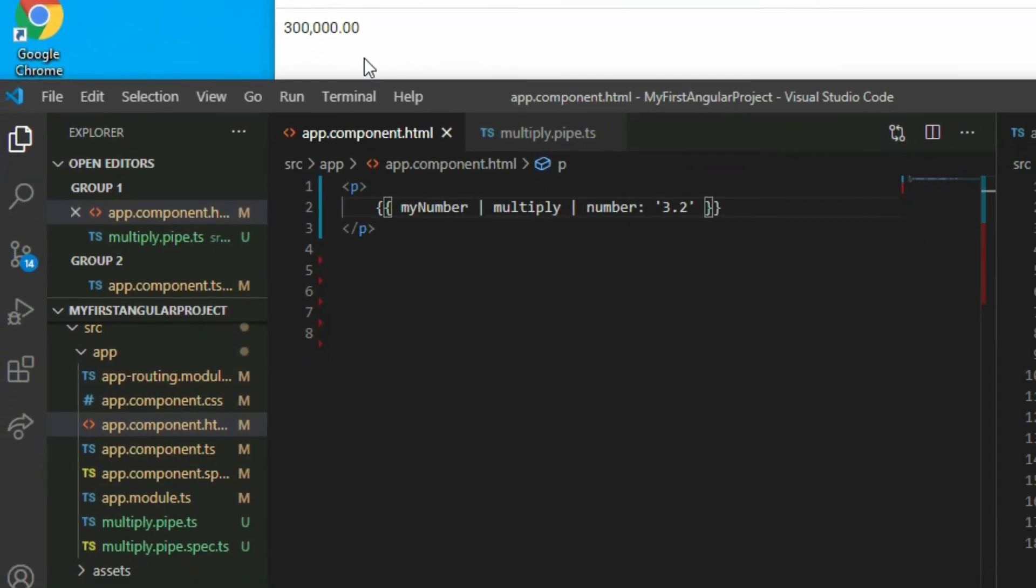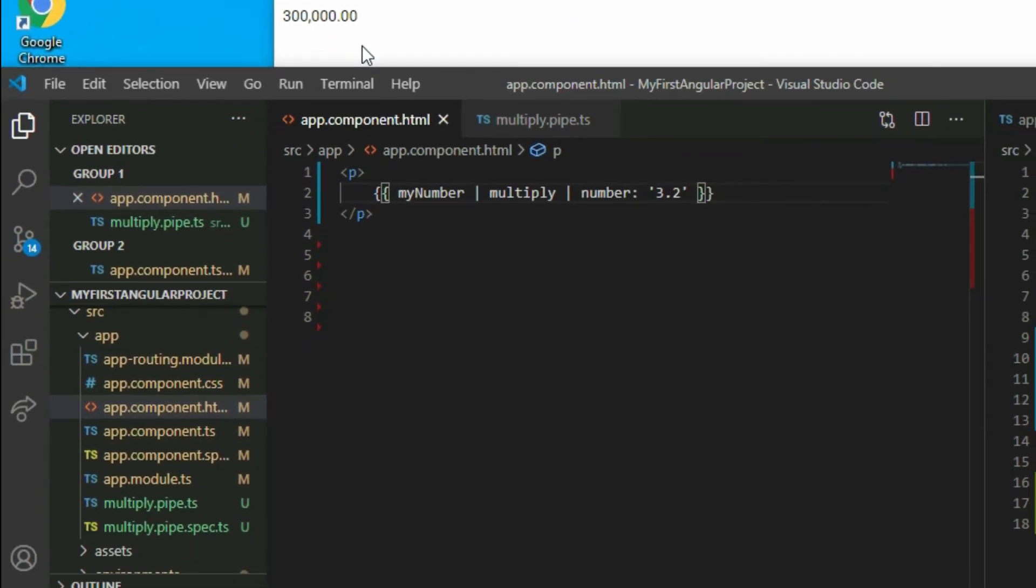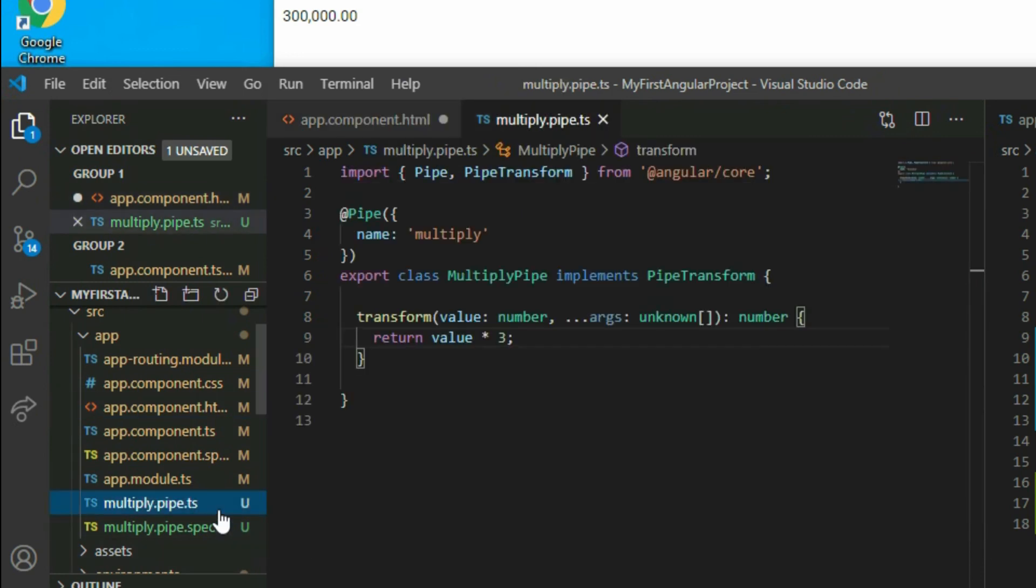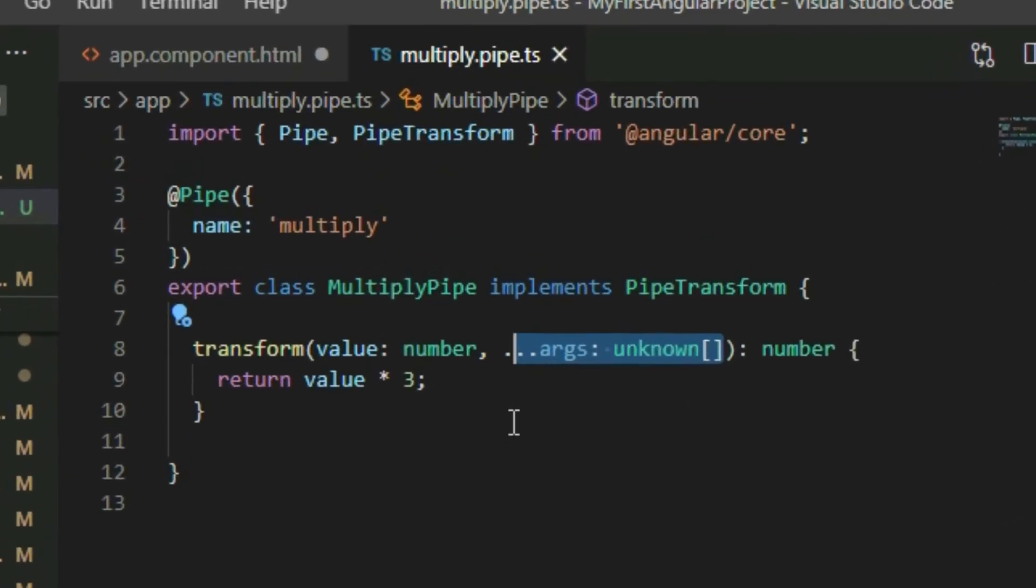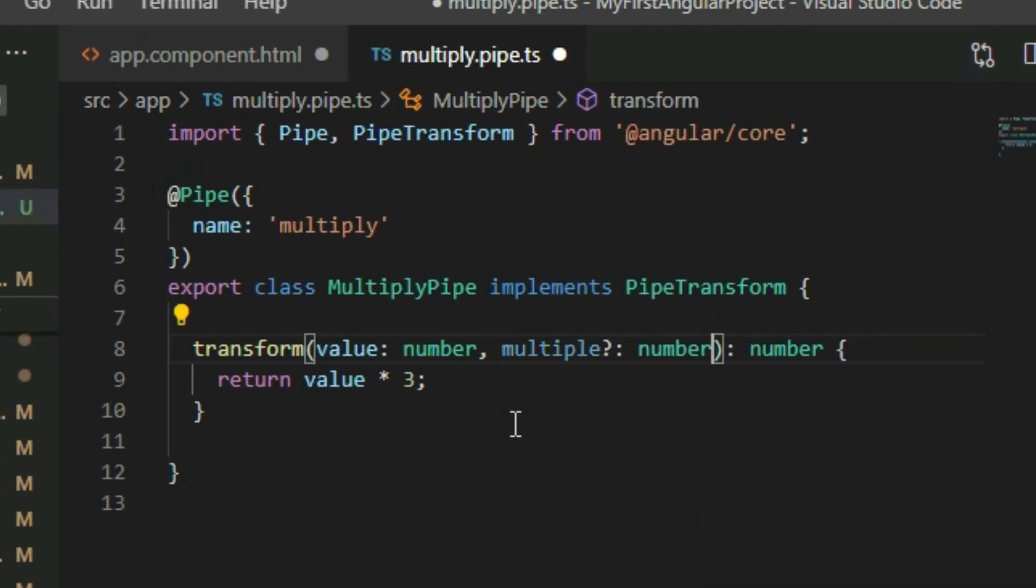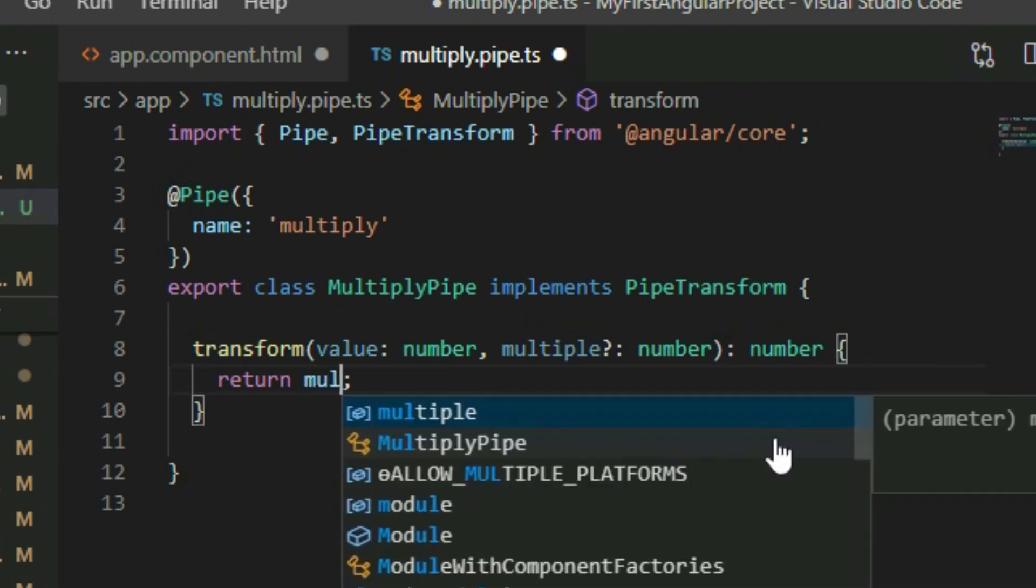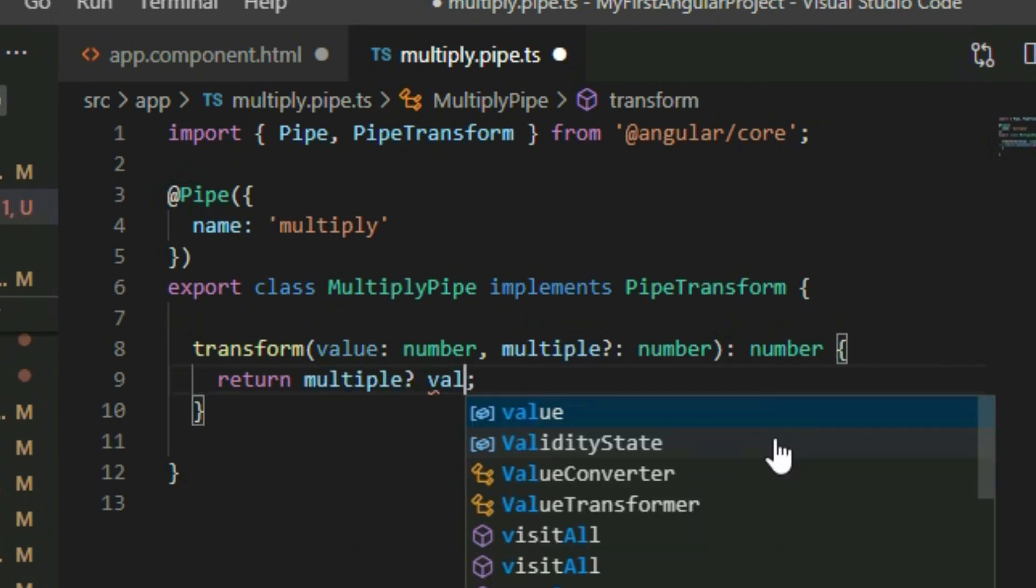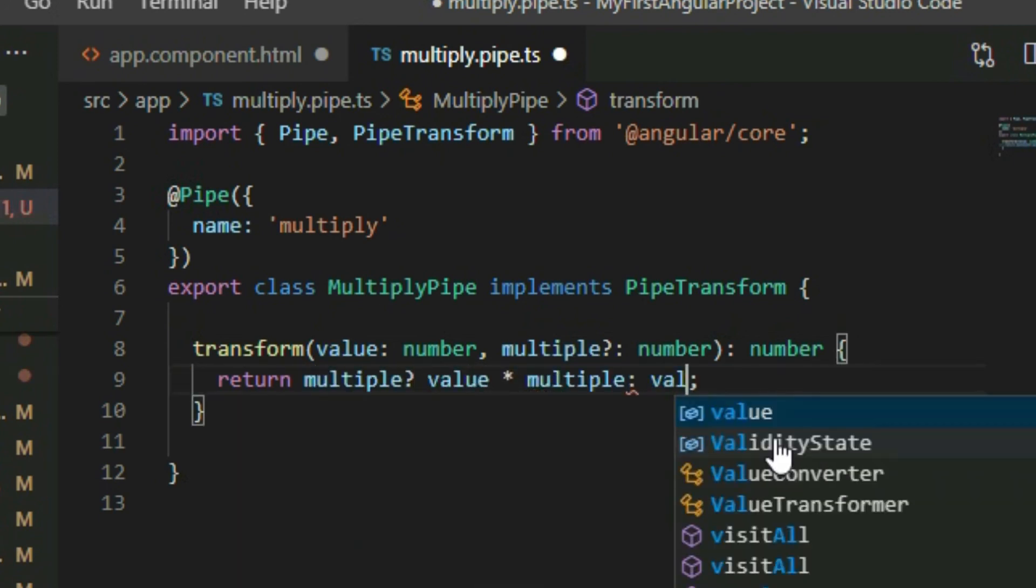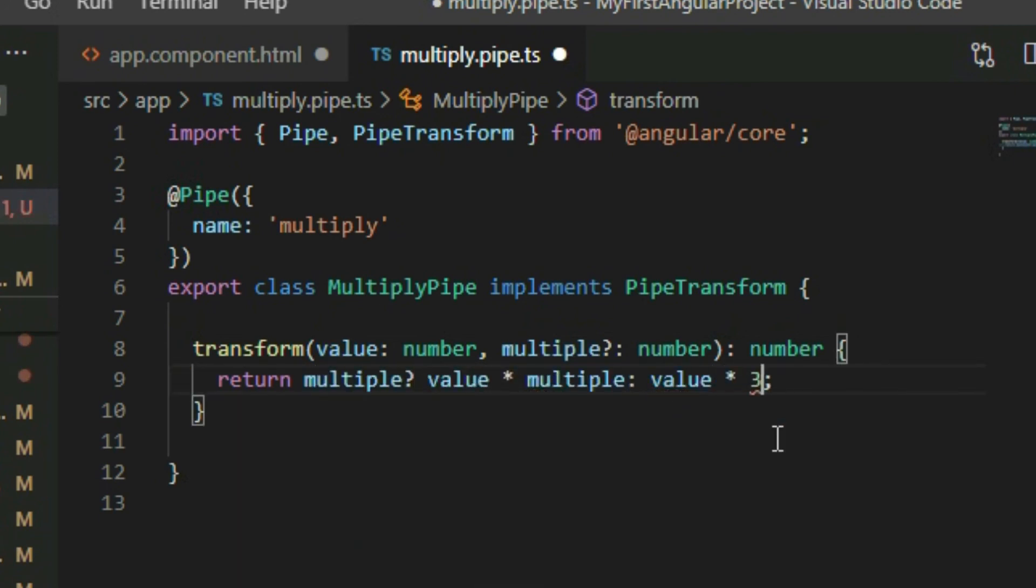Let's see how we can add parameters to the pipe. Let's say that we want to insert a number to change the amount to multiply. We need to add a parameter in the transform method of the pipe. Now instead of multiplying the number by 3, we can provide our own multiple.